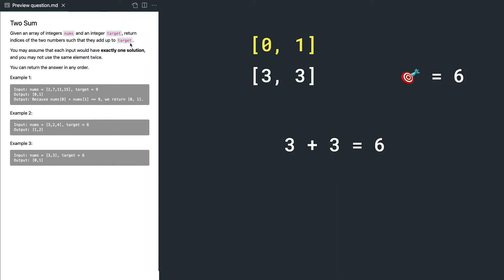For the first example, it's very straightforward, but we do have some edge cases. For example, now we have an array which has 3 and 3, and the target value is 6.